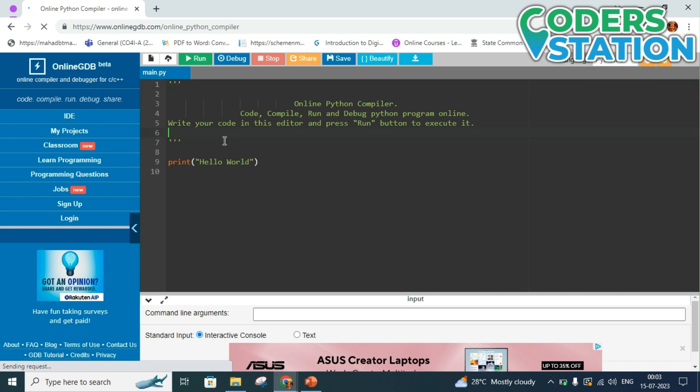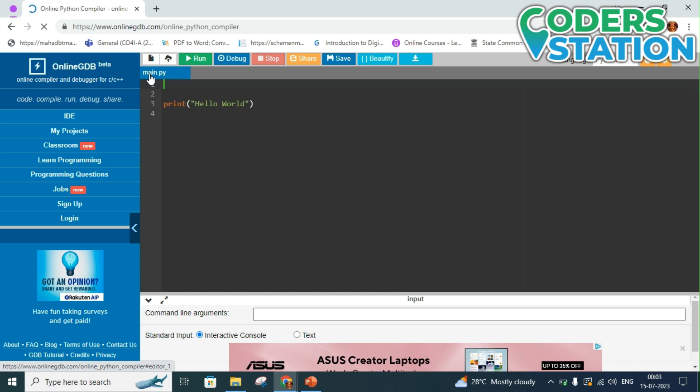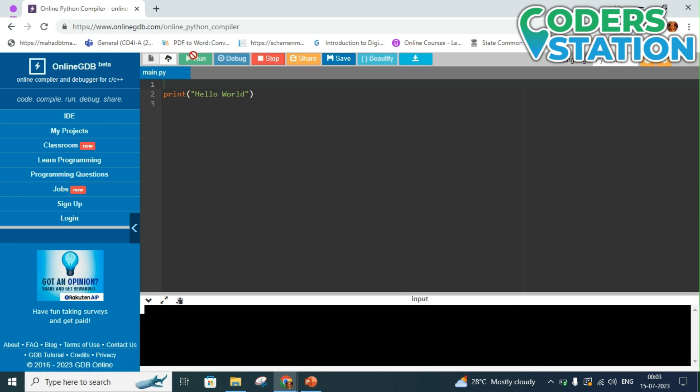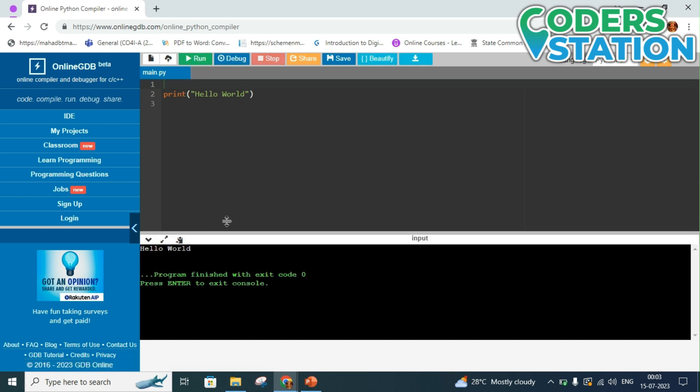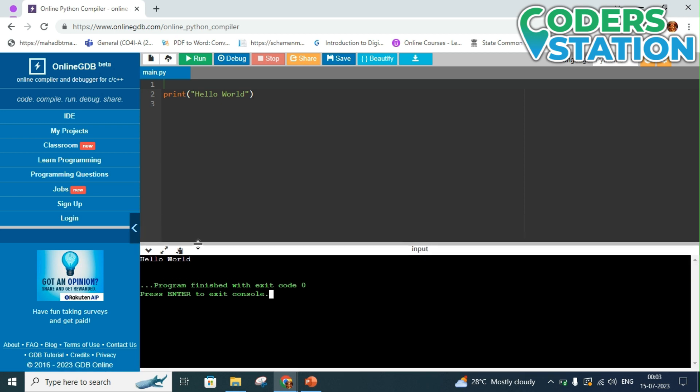For now we will start coding with Python in Online GDB. It has a pre-written statement print hello world, so we will run this statement and you can see that on this terminal it has printed hello world. We will try a new thing in this compiler: assigning a variable and data type and knowing what type of data type is stored in that variable through print statement.